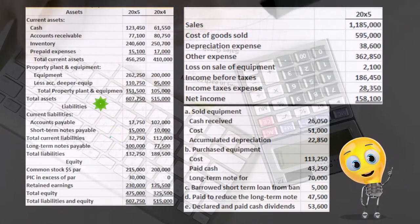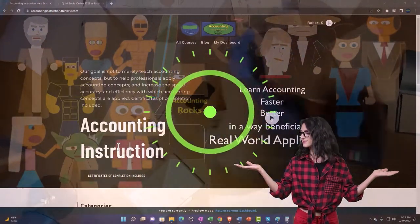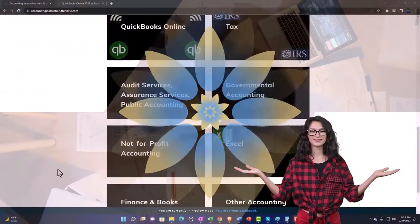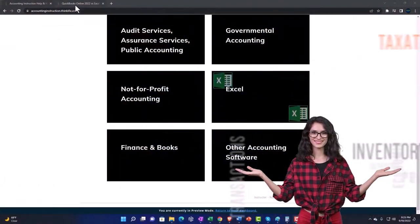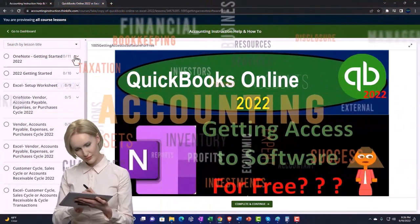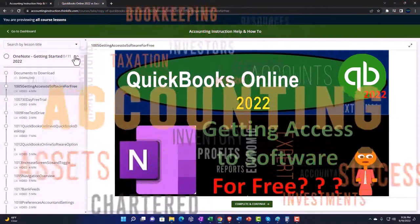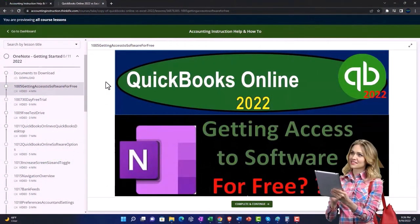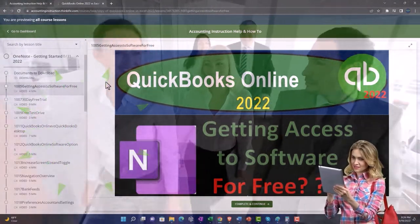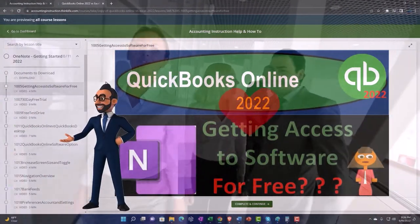Support accounting instruction by clicking the link below, giving you a free month membership to all of the content on our website, broken out by category and further broken out by course. Each course is organized in a logical, reasonable fashion, making it much easier to find what you need than on a YouTube page. We also include added resources such as Excel practice problems, PDF files, and QuickBooks backup files when applicable.